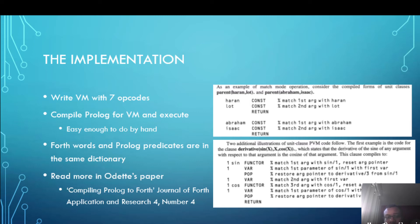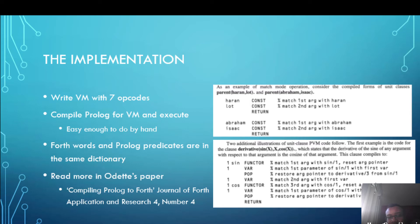I have some examples on the right of comparing predicates like Haran is the parent of Lot and you can see that the code is not very different from the representation in Prolog. It's definitely Forth-like and virtual machine-like.